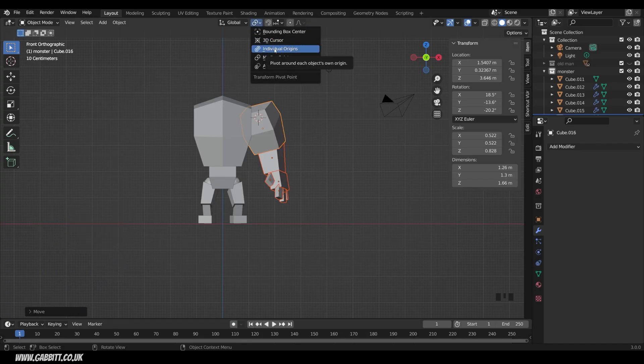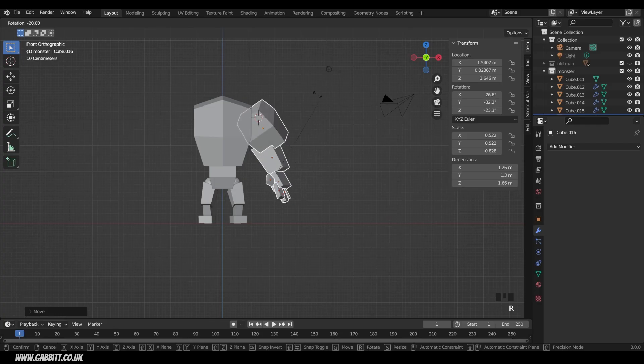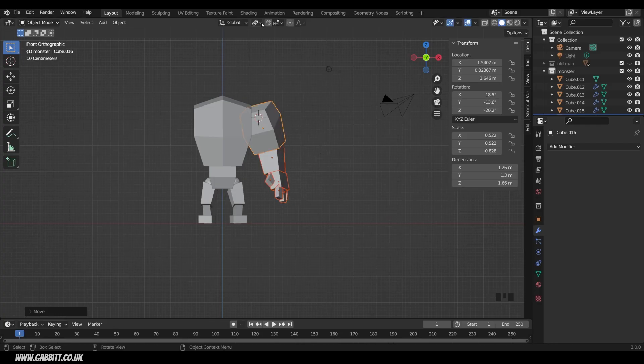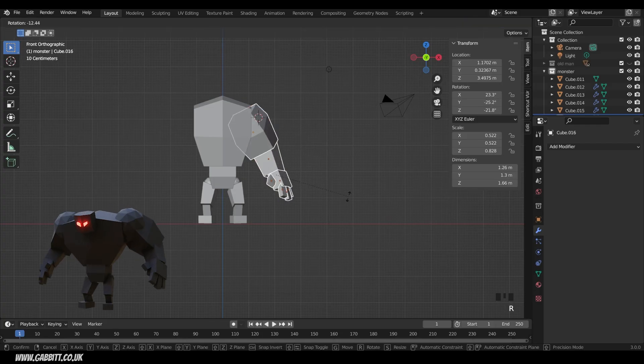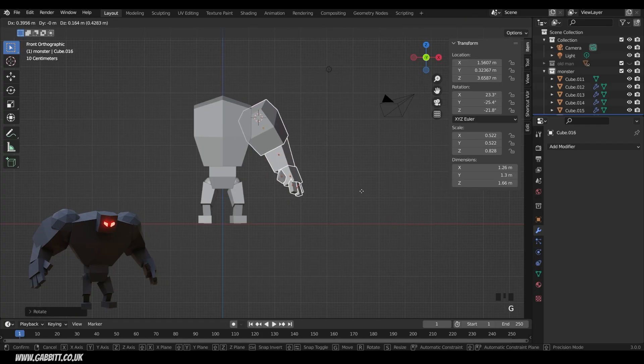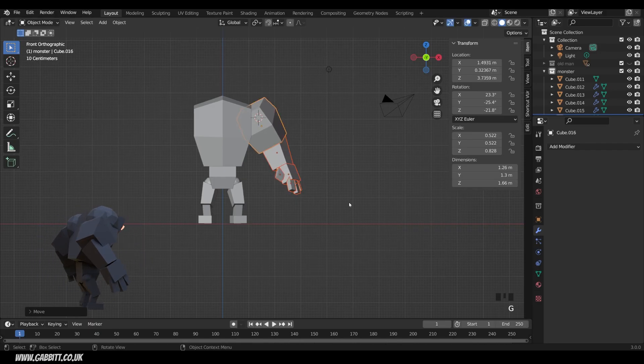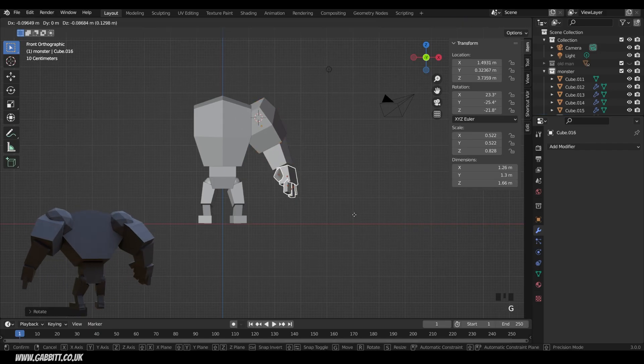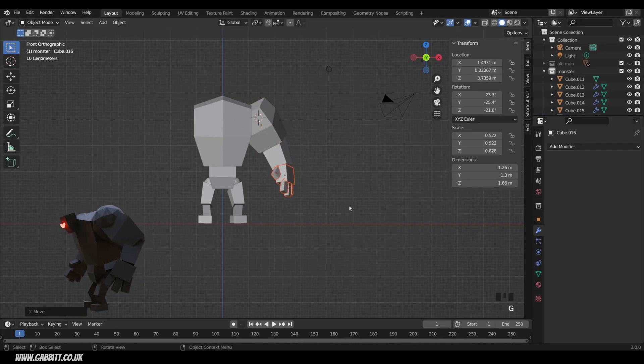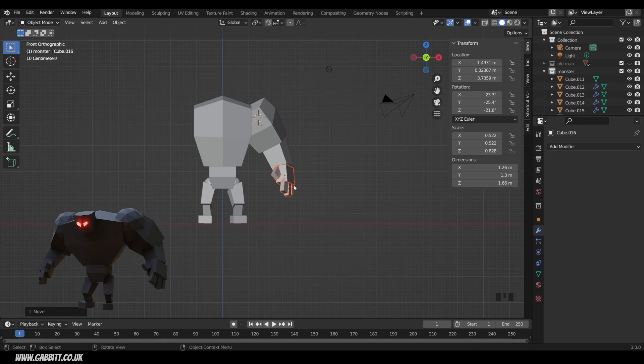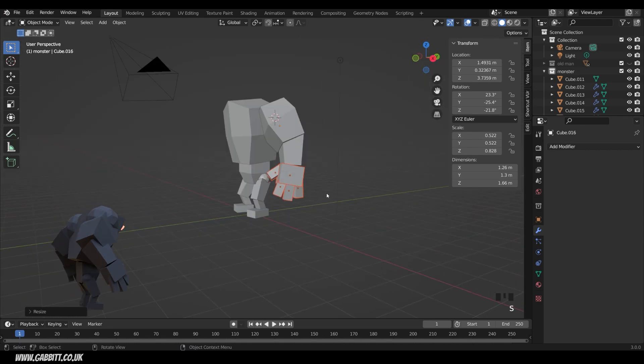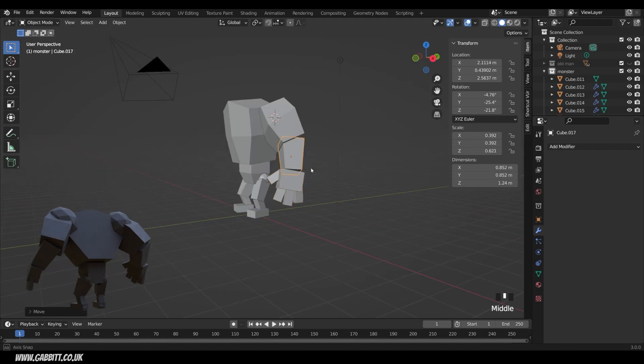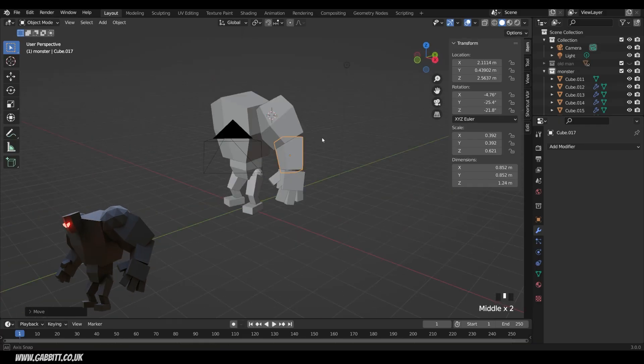Make sure you have median point on for this, not individual origins. I'll show you what happens if it's individual origins. They all move around their individual origins. So back to median point for this. So a little bit more of a rotation there, I think. And for the hand, this is sort of down to artistic look and feel now to get the position how you want it. I might make the hands a bit bigger as well. Just edit this shape until I'm happy.